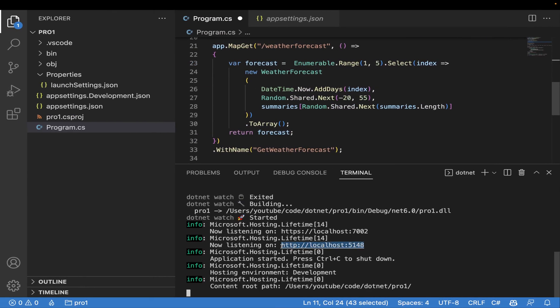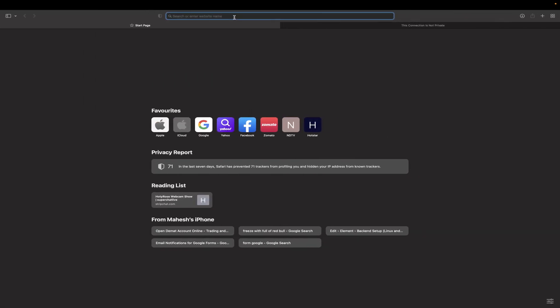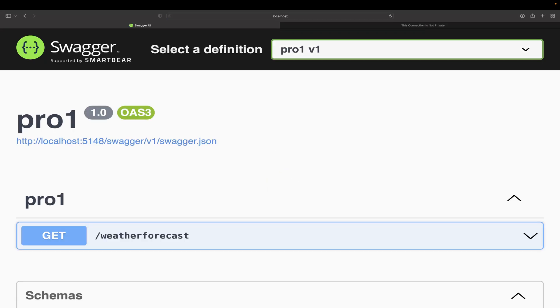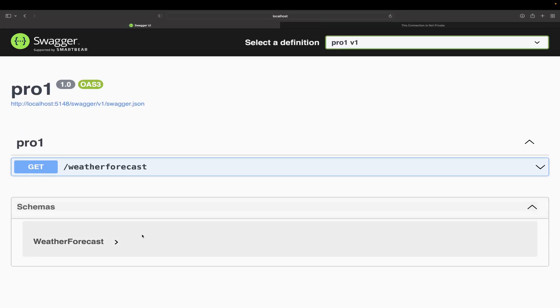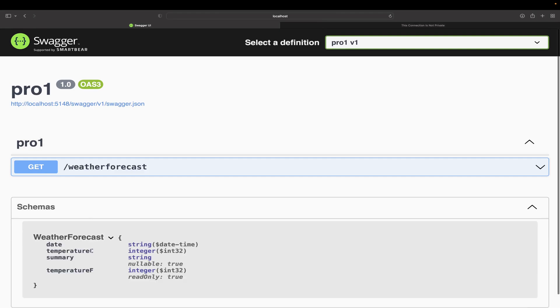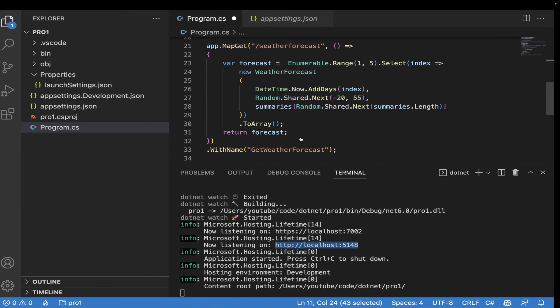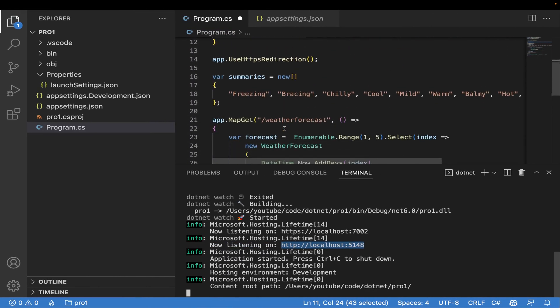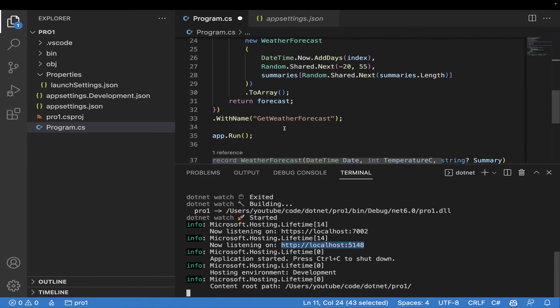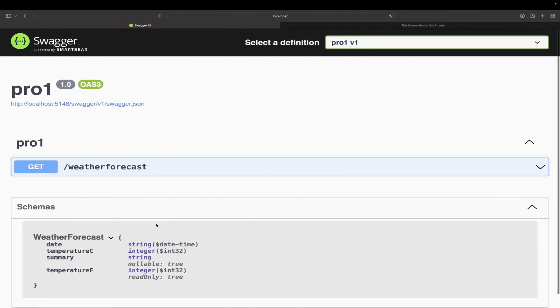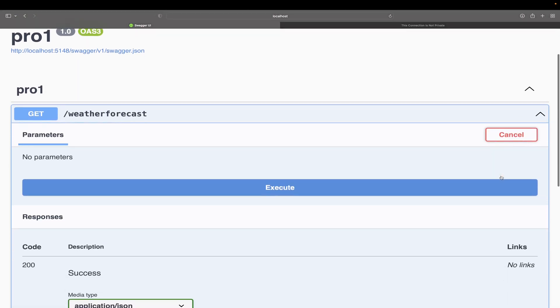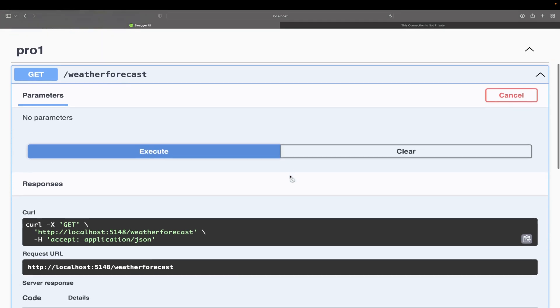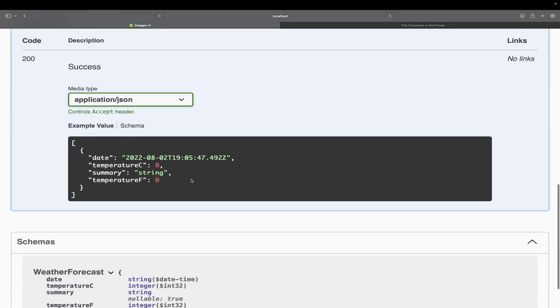Yeah, we got it. You can see the weather forecast schemas. You can get here once you write this thing with the name. You'll get this thing over here - weather forecast. In here you can execute and you'll get your message, your JSON over here.